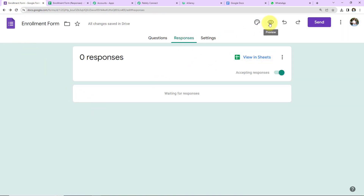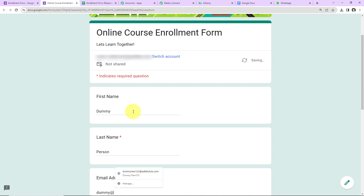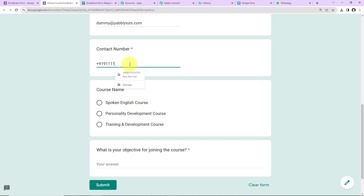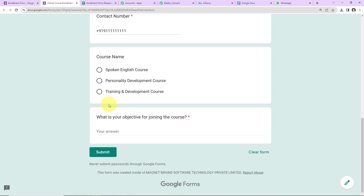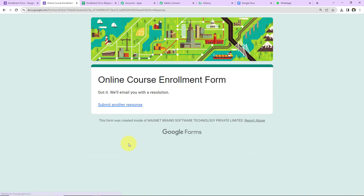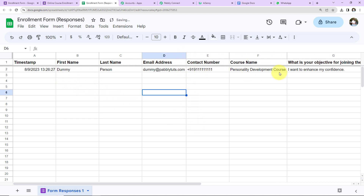I'm going to take you back to Google Forms. Let's go to preview and fill up this form. The first name is dummy, last name is person, email address is dummy@pablytutes.com, contact number is +91 — this is just a test number. The course name is personality development course, and for the objective: I want to enhance my confidence. You can create a form as per your objective with all the fields you want. I'm going to click on Submit. We can see the form has been submitted. Taking you to the Google Sheet, we can see we have received the data.